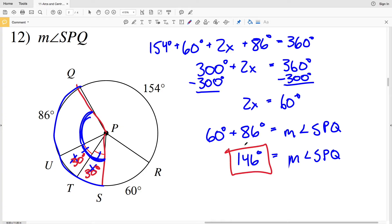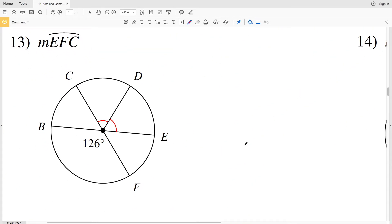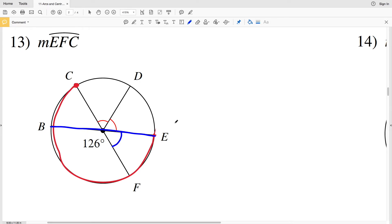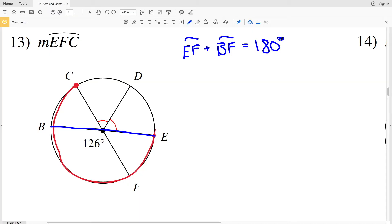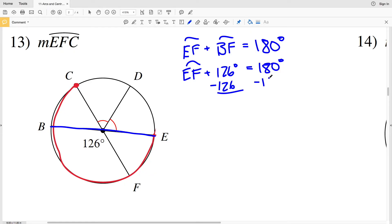In number 13 I'm looking for the measure of arc EFC — E to F to C. Right away I can see that BE looks like a diameter, so we can assume it is. Therefore EF plus BF equals 180 degrees. EF is our unknown but BF is 126 degrees, so EF plus 126 equals 180. Subtracting 126 from both sides, the measure of arc EF is 54 degrees.